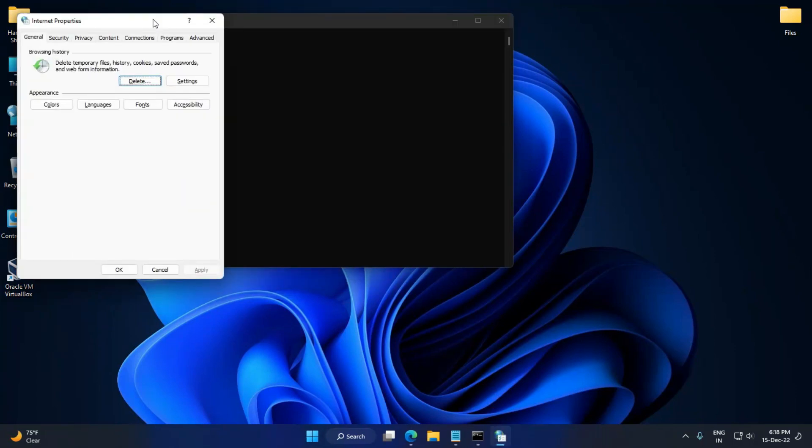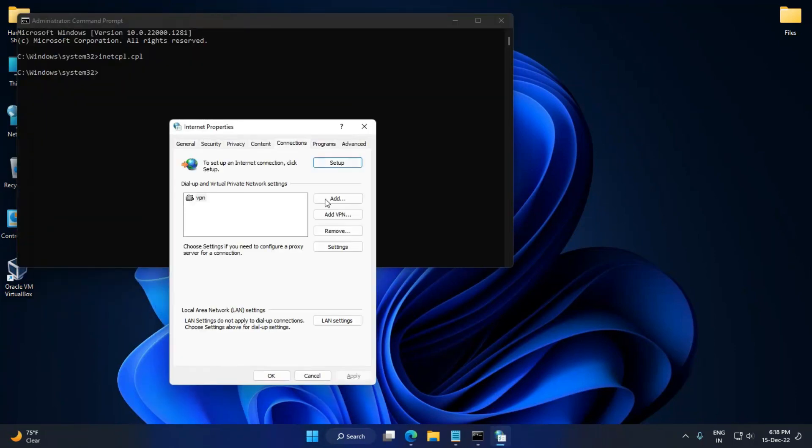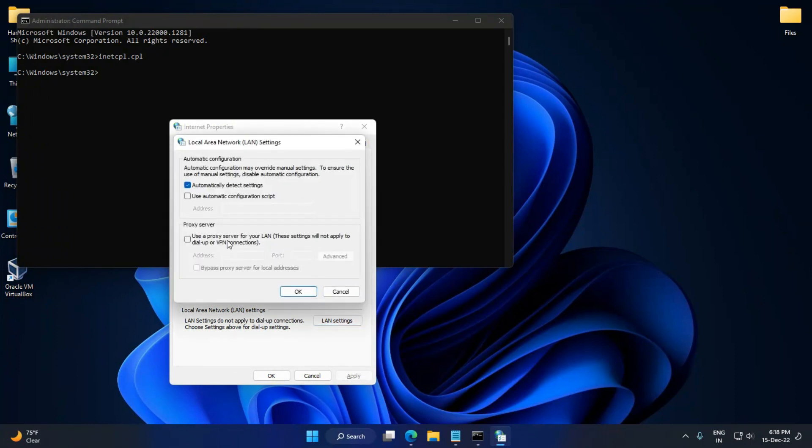Go to the Connections tab, click on the LAN Settings. Here you have to enter your address and the port.